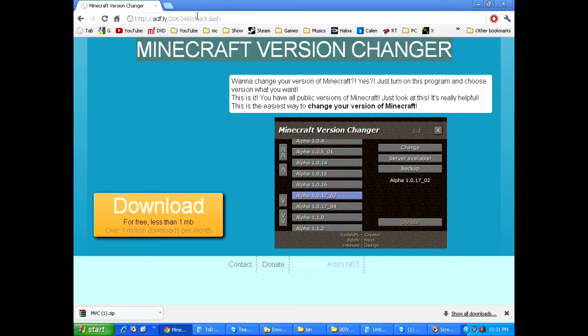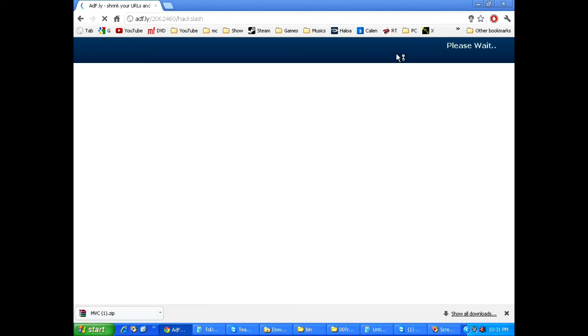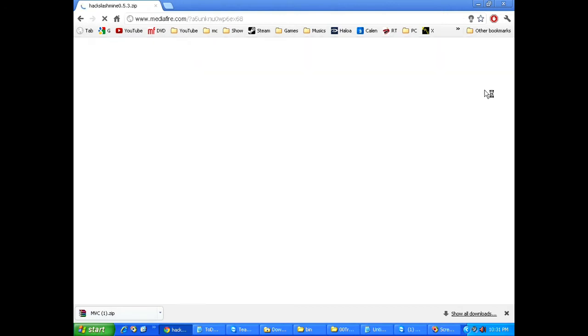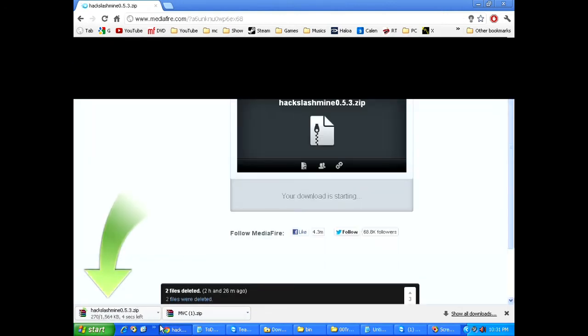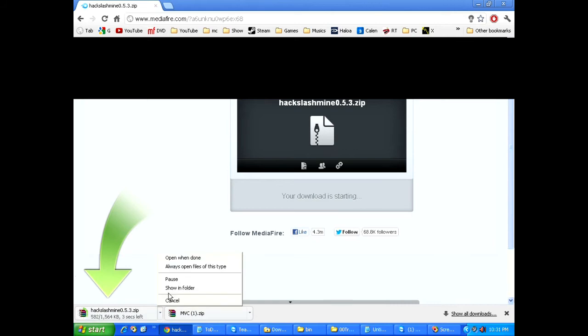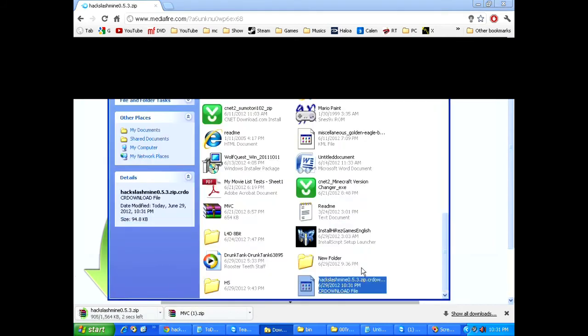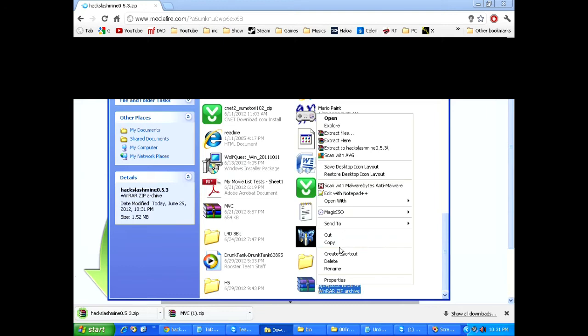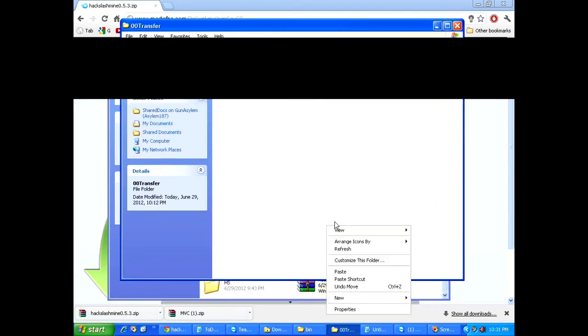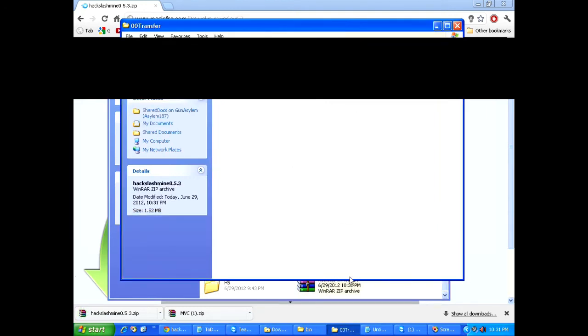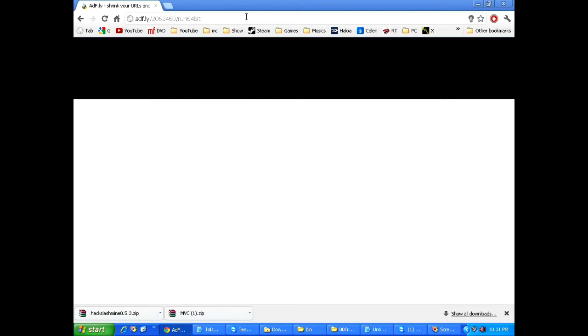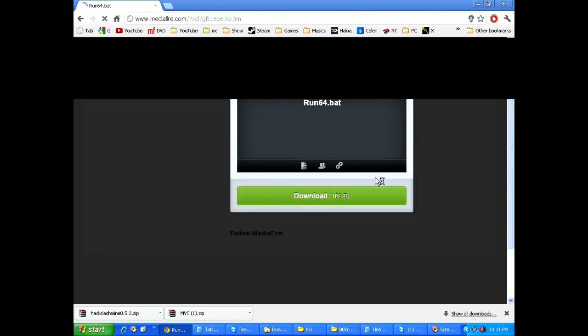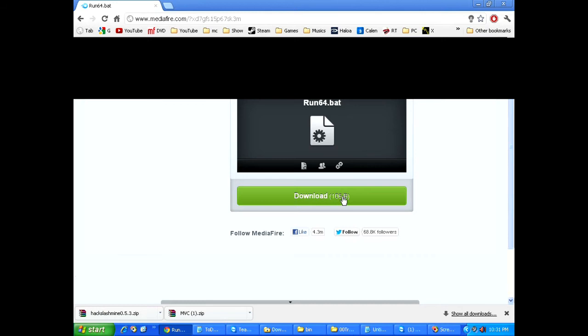The next thing we're going to download is the actual hack slash mine mod. Download, copy, paste. Now, the next thing I'm going to download is my own file which is the batch file that I use to run the server with extended RAM. If you see my previous videos, I had did one where I showed you how to do this. But I created batch files for it and you can download those directly instead of making your own.